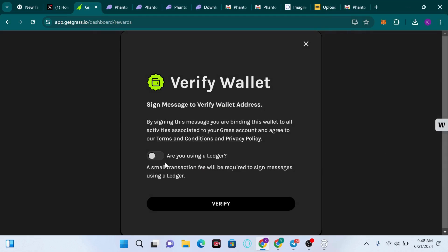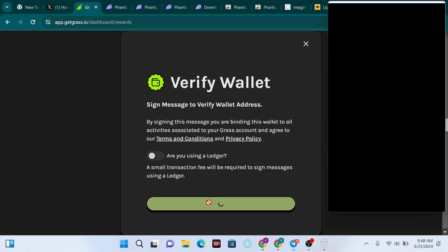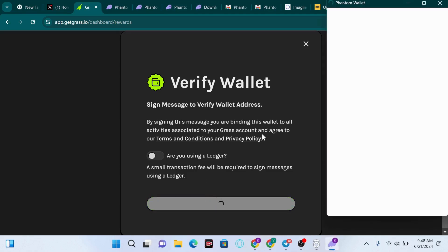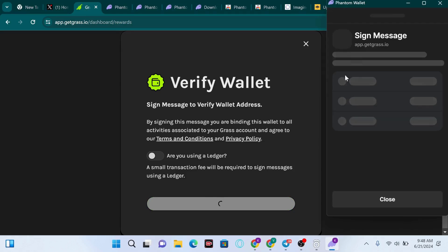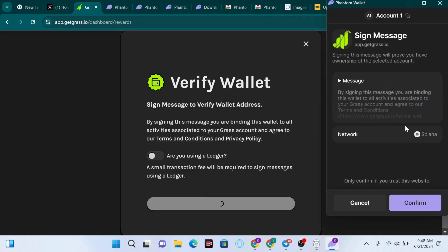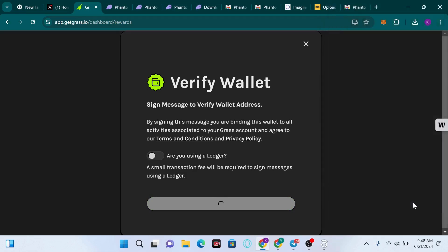If you're using a Ledger, you have to click on this option, but in this case I'm not using a Ledger. I'm going to click on Verify and wait for it to initiate a transaction. I'm going to confirm the message on my wallet.